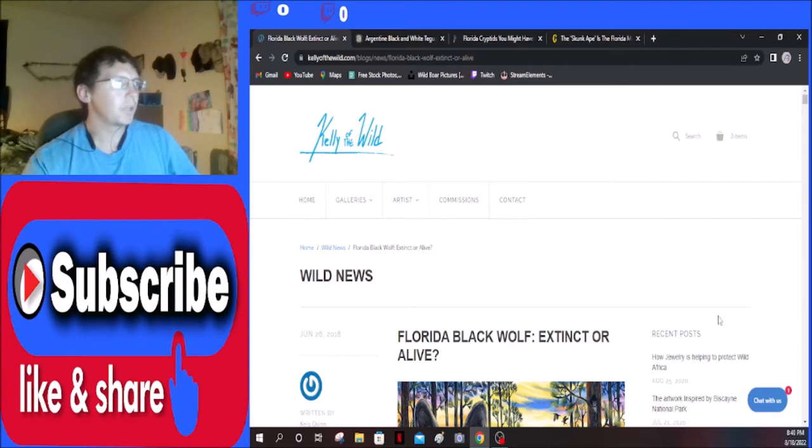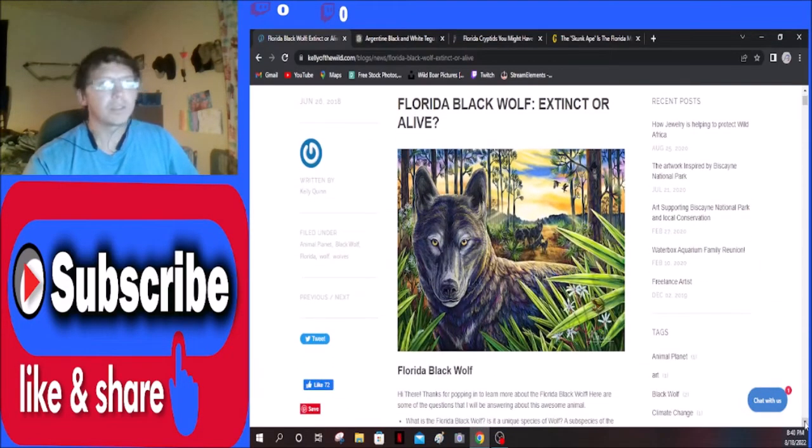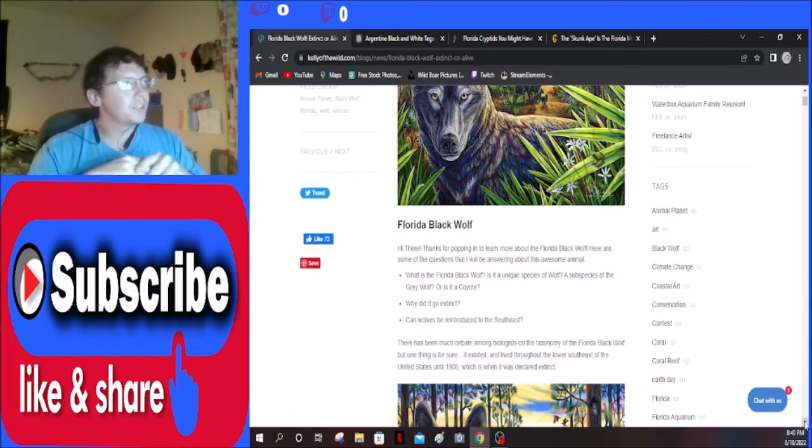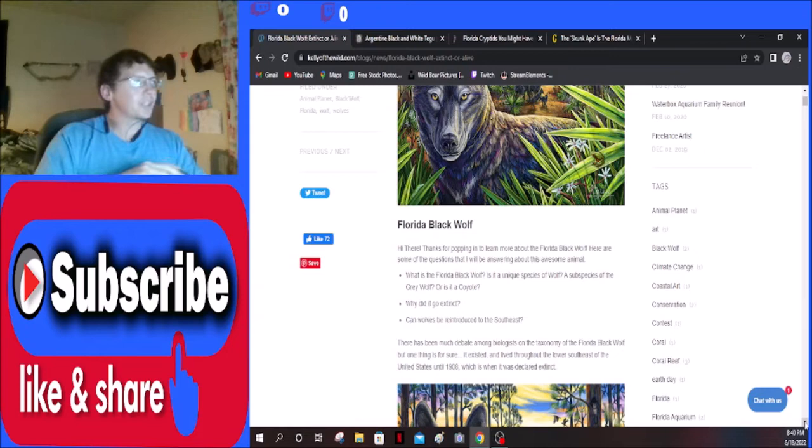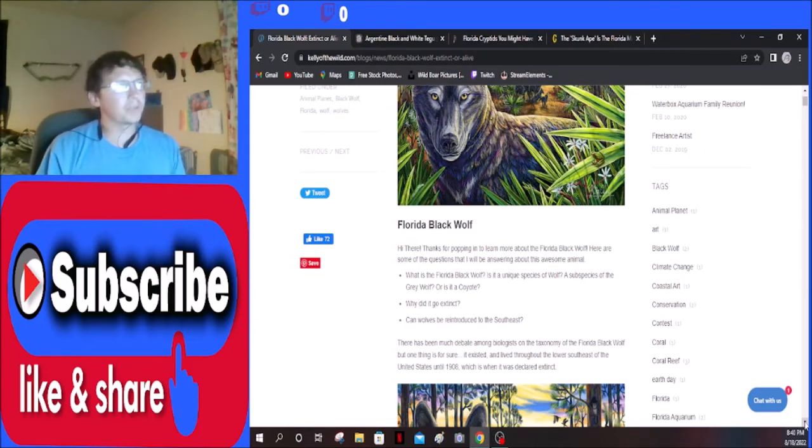This says Florida's black wolf, extinct or alive. That looks like a pretty puppy. Hi there, thanks for popping in to learn more about the Florida black wolf.